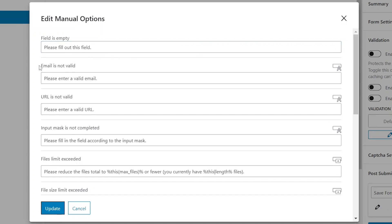Email is not valid is for a message that pops up if a user enters an incorrect email format into an email type text field. URL is not valid. Similarly, for incorrectly formatted web addresses, the input will not be validated and users will see the messages entered here.